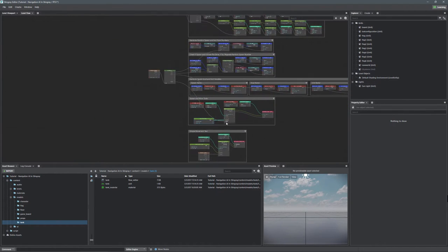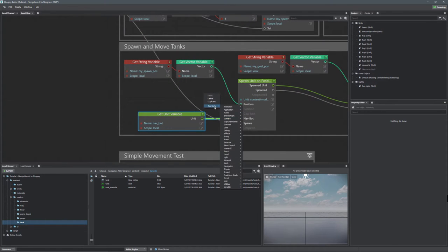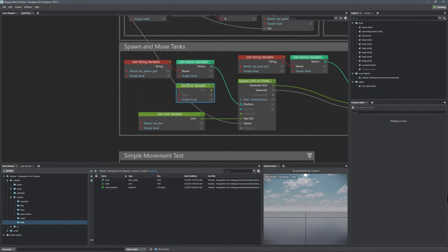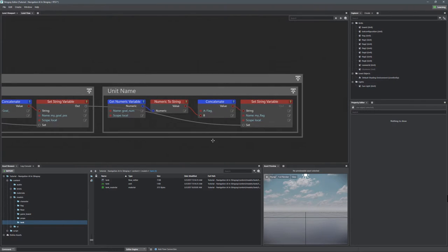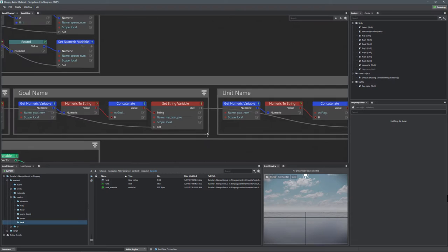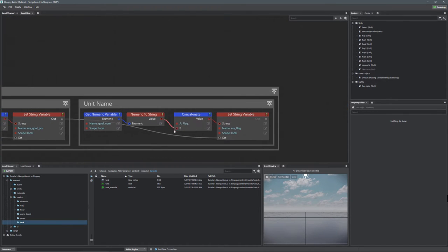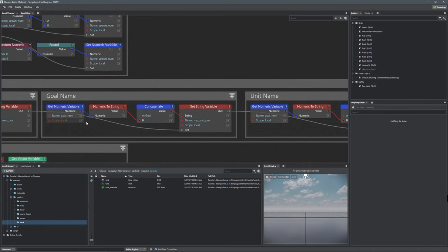So all we have to do is call that unit variable. We're going to go right-click, add node, and go to variable, then get unit variable. That's going to allow us to get the unit variable we're calling up top. We're going to connect this to the goal unit. Because we're already making that unit name — it's going to be the goal number. Whatever our goal number was, we're going to apply it with flag, and it's going to be flag_zero, flag_one, or flag_two, whatever our goal number ends up being.